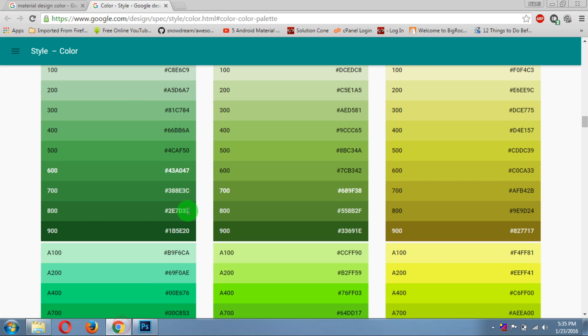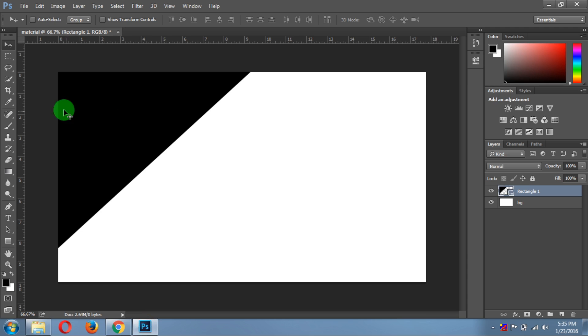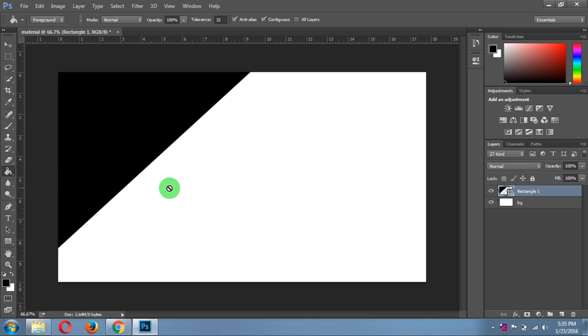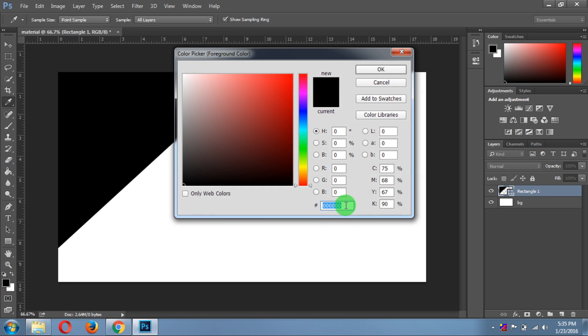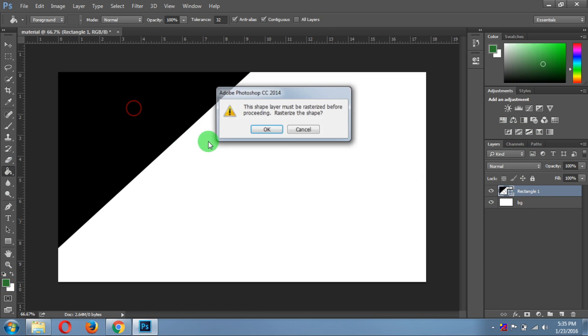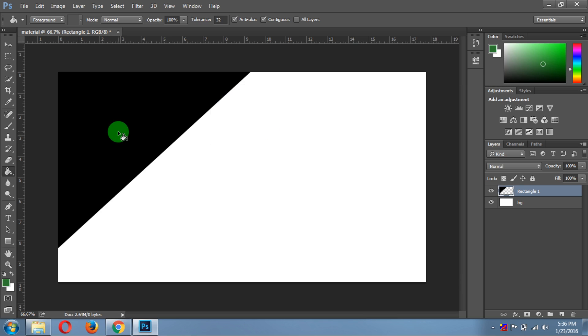Now come here, just take one of the shades of your color and copy the code. Then select the paint bucket tool, click on colors, and paste the code. Now you will get that color. Click OK. This will throw an error called the shape layer must be rasterized before proceeding, so click OK and just click it.